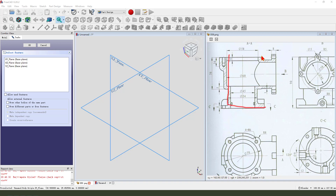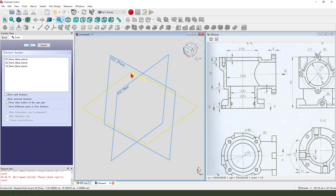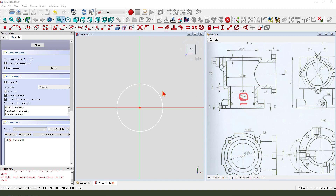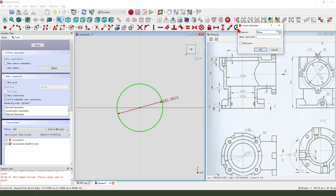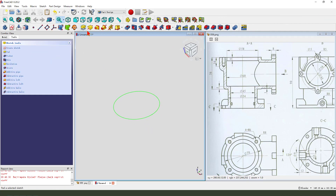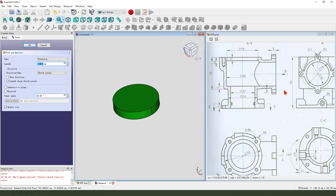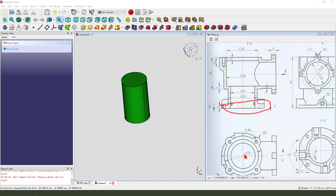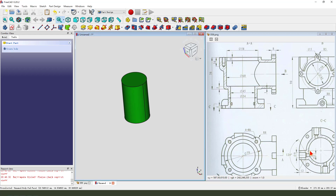We need first to create this cylinder. The dimension is 15.4 and we need to select the XY plane. Create a circle, dimension 15.4. Leave the sketch, then we put dimension 90. Okay, next we create the boss fillet - it's 80.